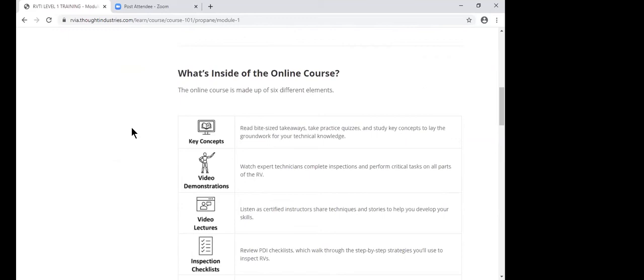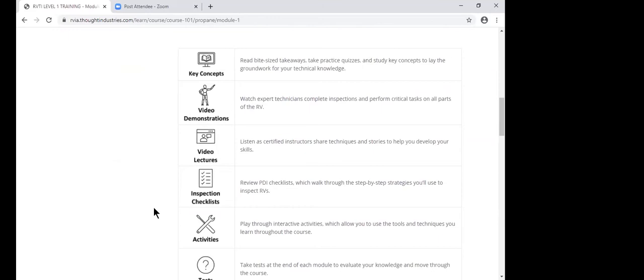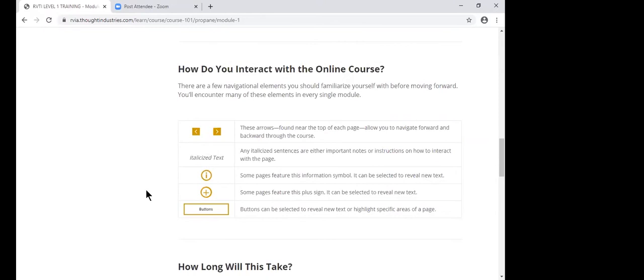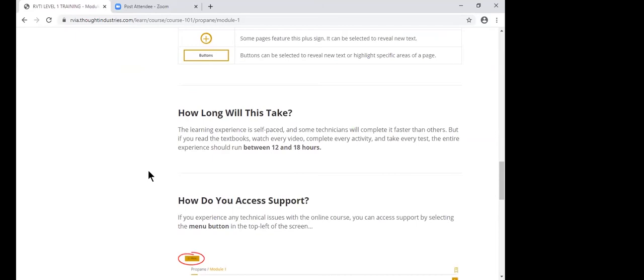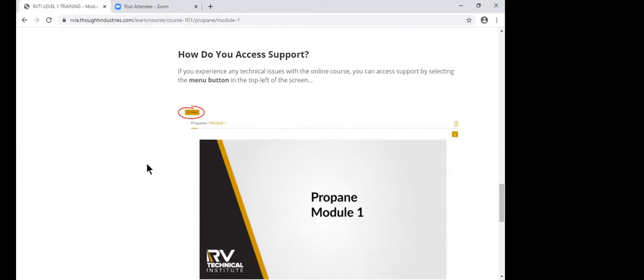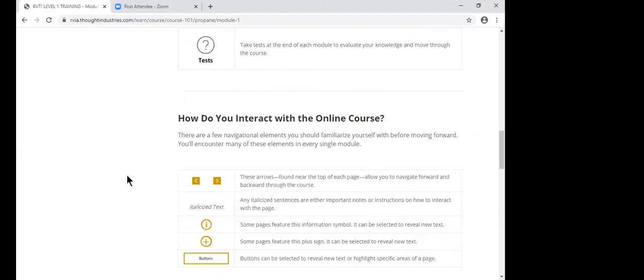And then within each one of those, some of the things that you have, key concepts, demonstrations, lectures. And I'm going to show you some of these just to kind of give you an idea of what they look like. And then they even went so far as to show you how to navigate, which buttons to click and to give you kind of an idea, what kind of expectations for the time that it's going to take to do it, where you can get some support, and then just kind of an idea of what that screen kind of looks like.